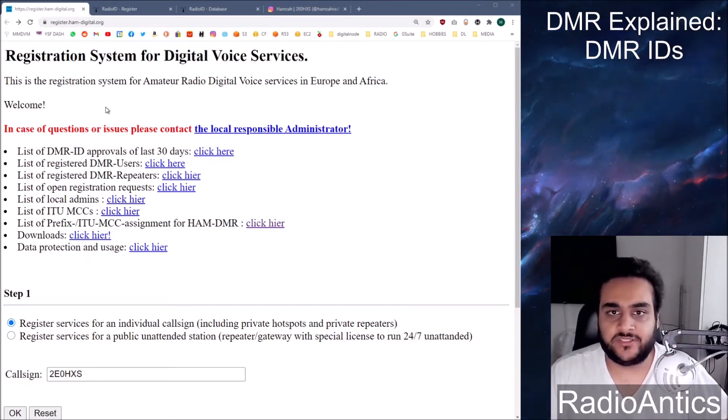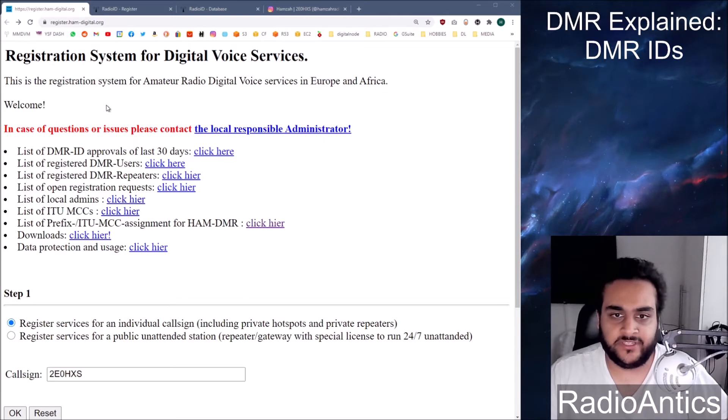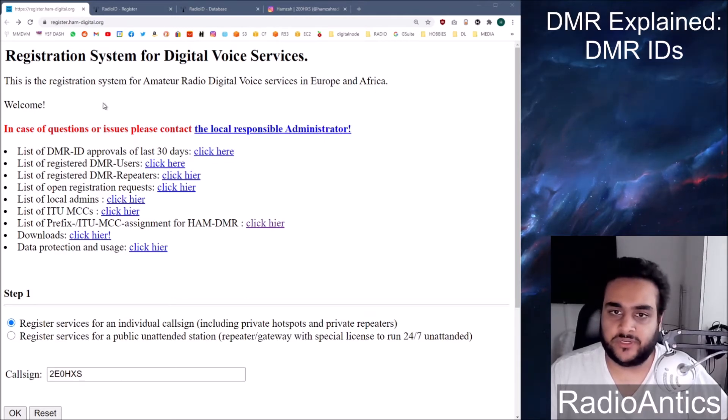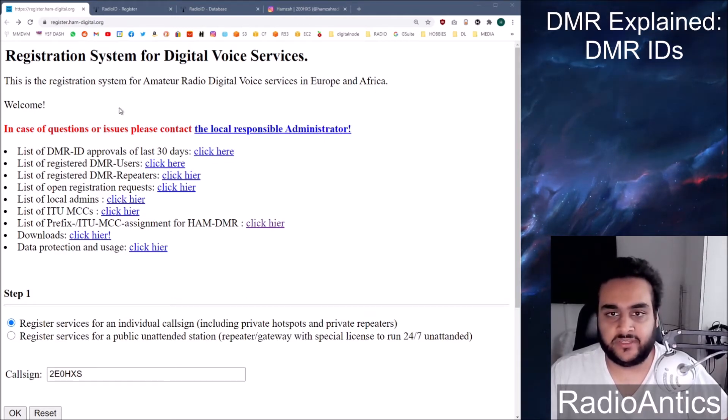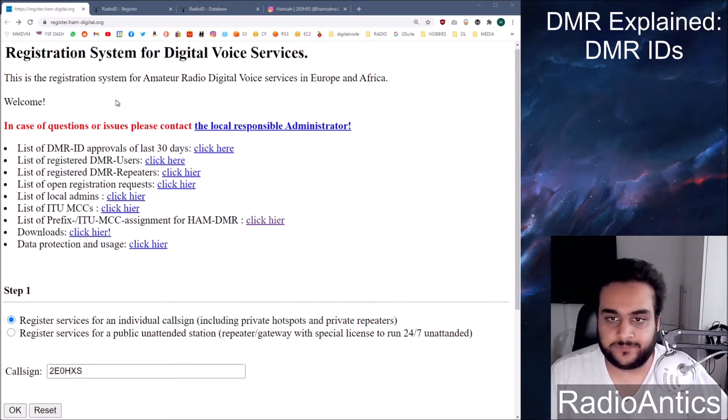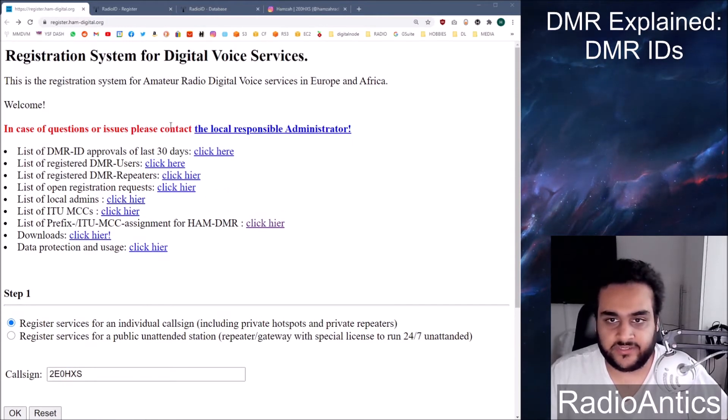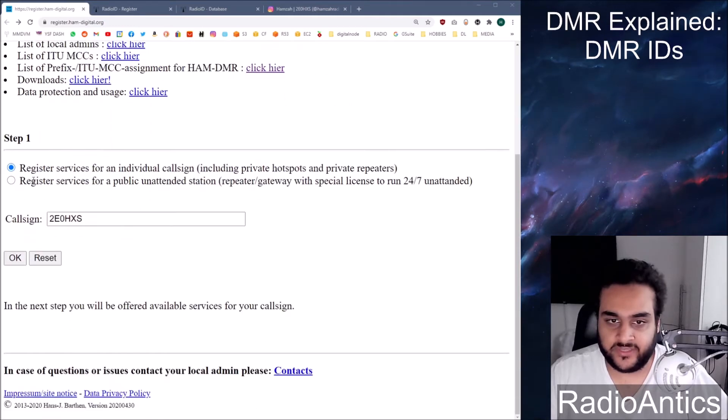If you're in the US it's a different link, it's a website called Radio ID and I'll quickly talk about that at the end of the video. However I can't show you the full process because it won't let me register for an account because I'm in the UK not the US. This is the website if you're in Europe, Africa or the UK.